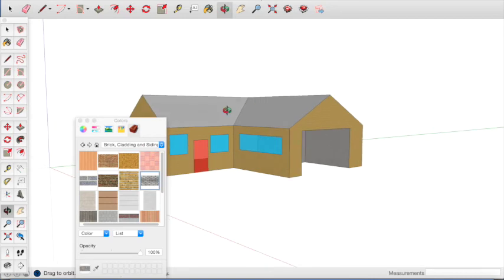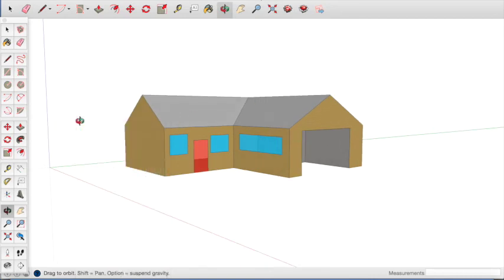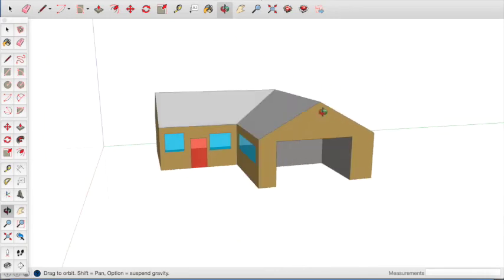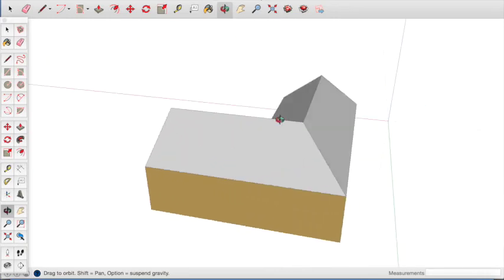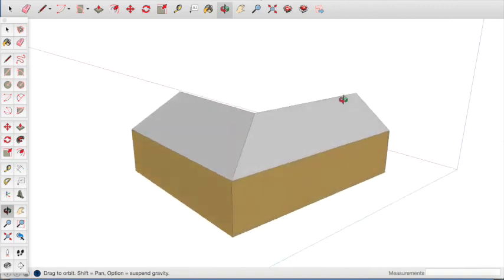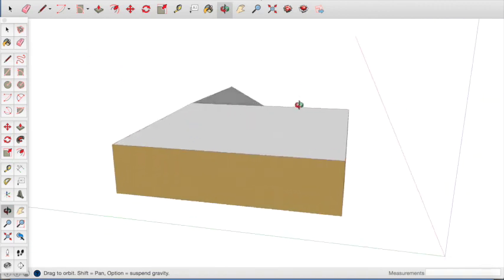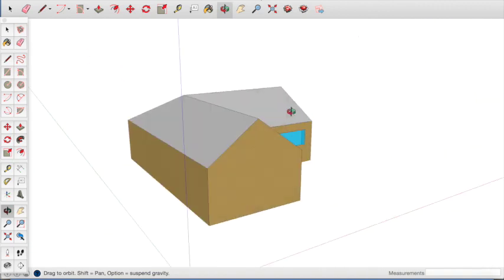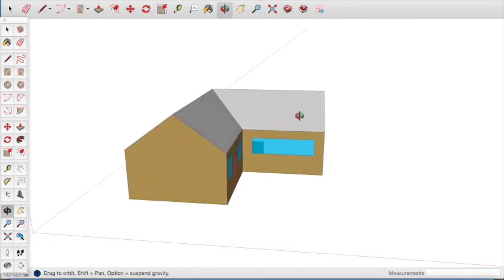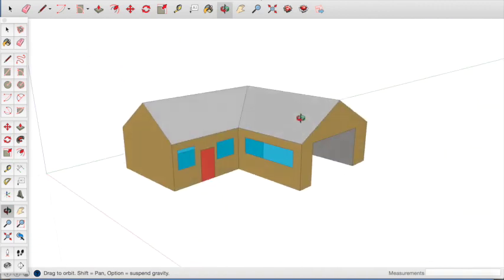When you are ready, close down the colour panel and you have a finished house. You can rotate it to check out your work. If you want to add other windows and details, like a back door, you can do that.